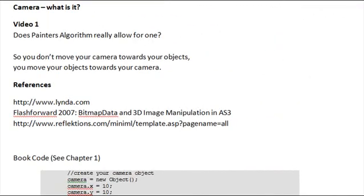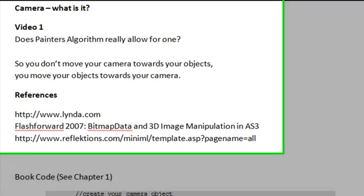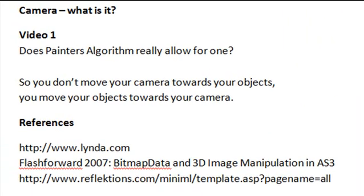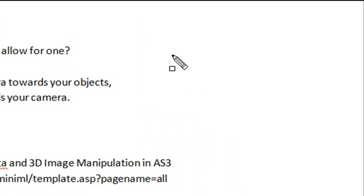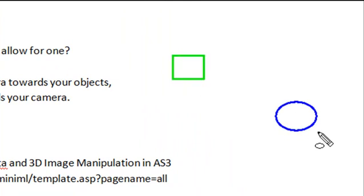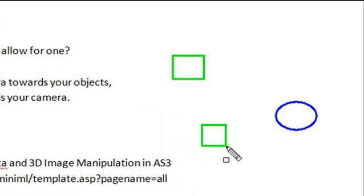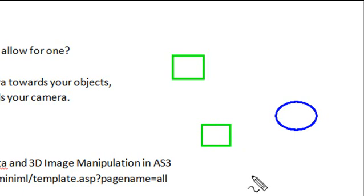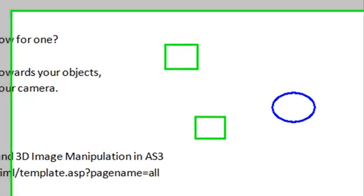As we move into this area of cameras in Flash 3D, we've got to rethink the whole camera issue. Let's take a look at what we think cameras really are. I'm going to draw a few objects on the stage here, they're 2D but imagine they're 3D. Here's a square, here's a circle, and here's another square. They could be cubes, columns, whatever you want them to be. We typically think of a camera like this, with some eyeball in a sense.